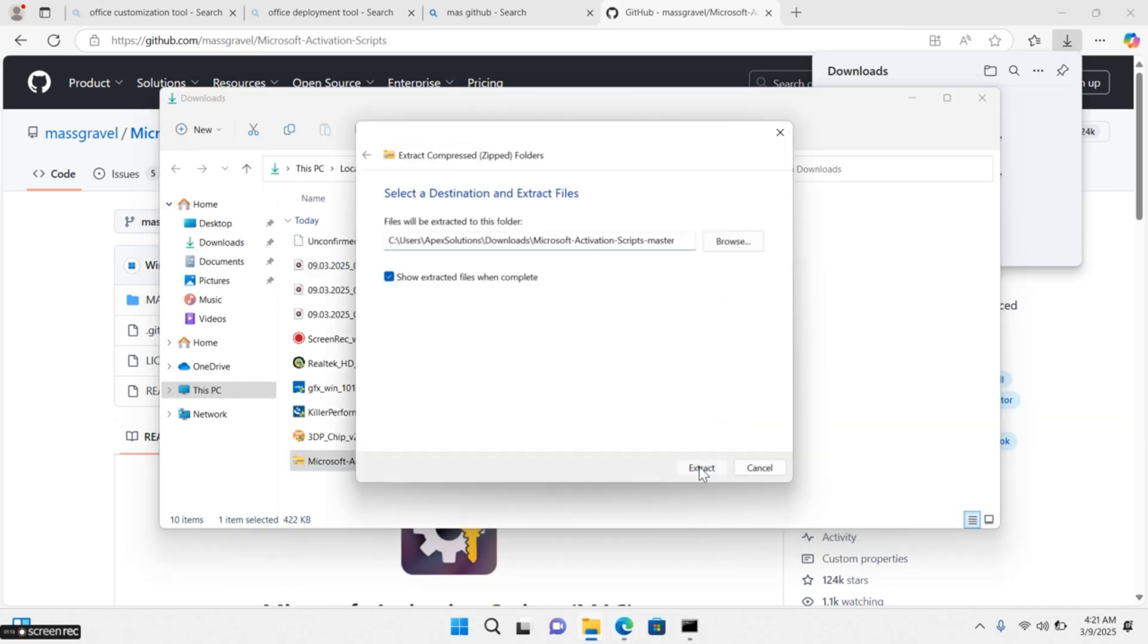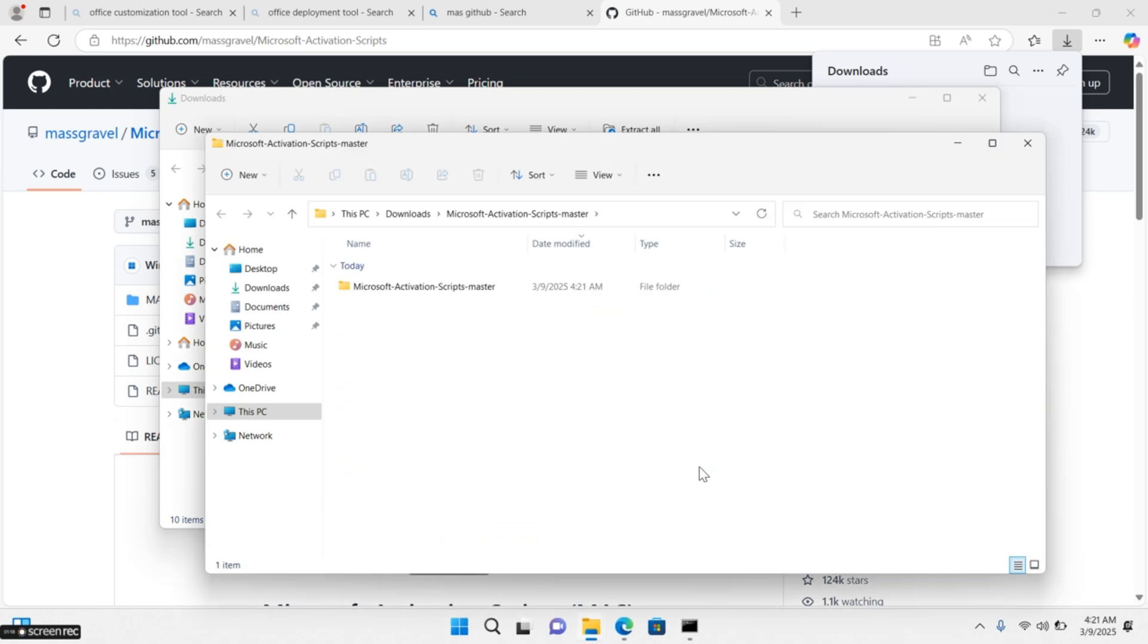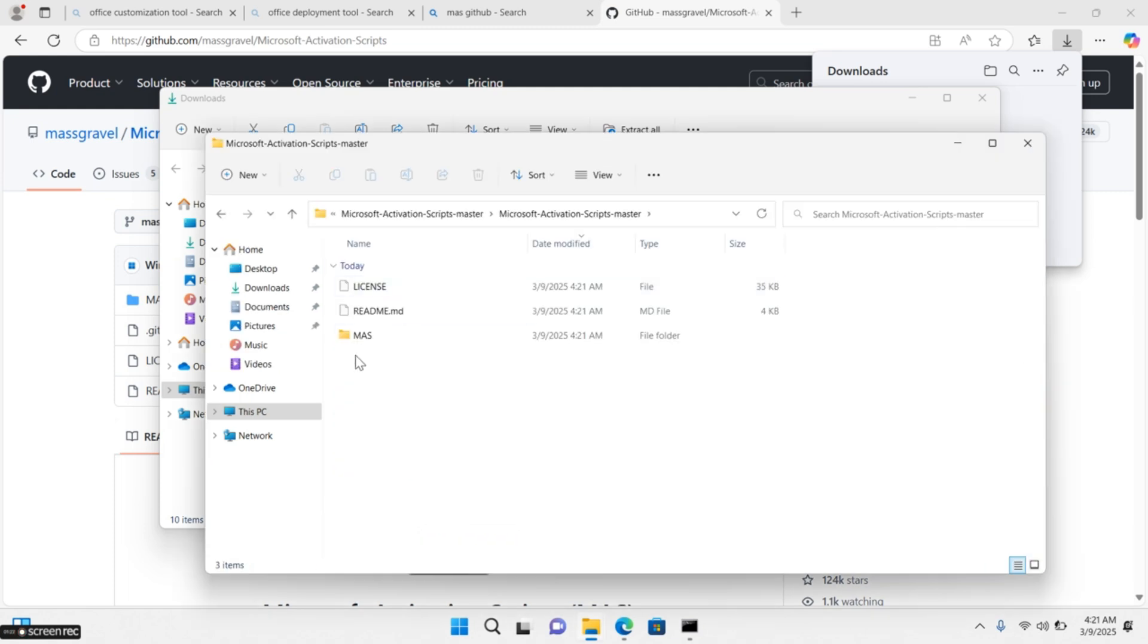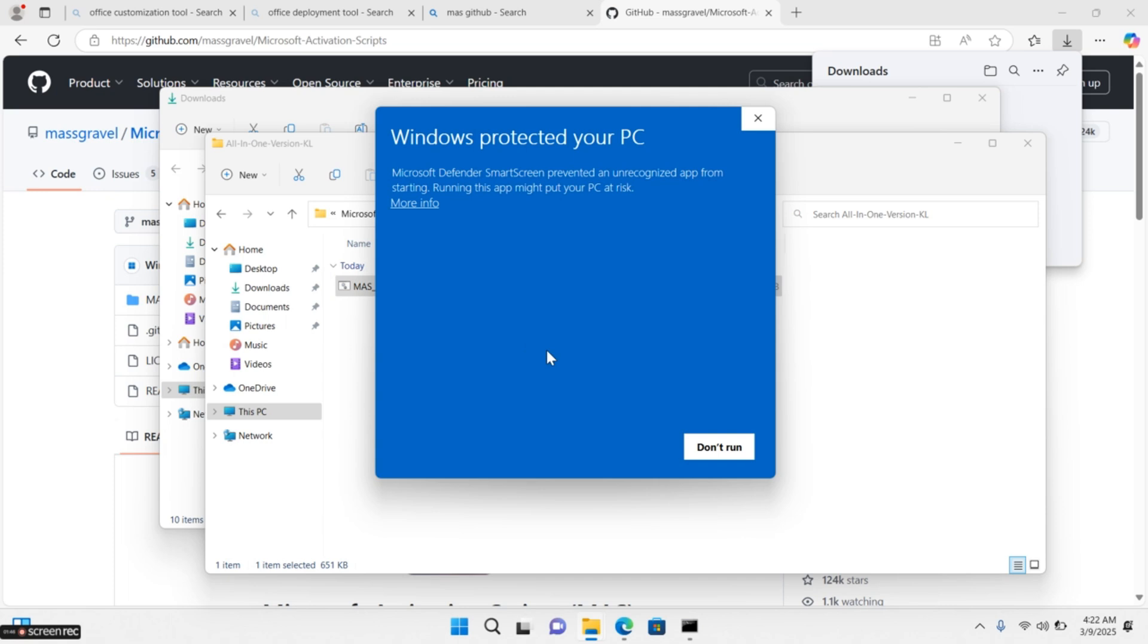Extract ZIP file, go to the MARS folder. Then go to All in One Version KL folder, double click and open MARS AIO file. Click on More Info and click on Run Anyway.